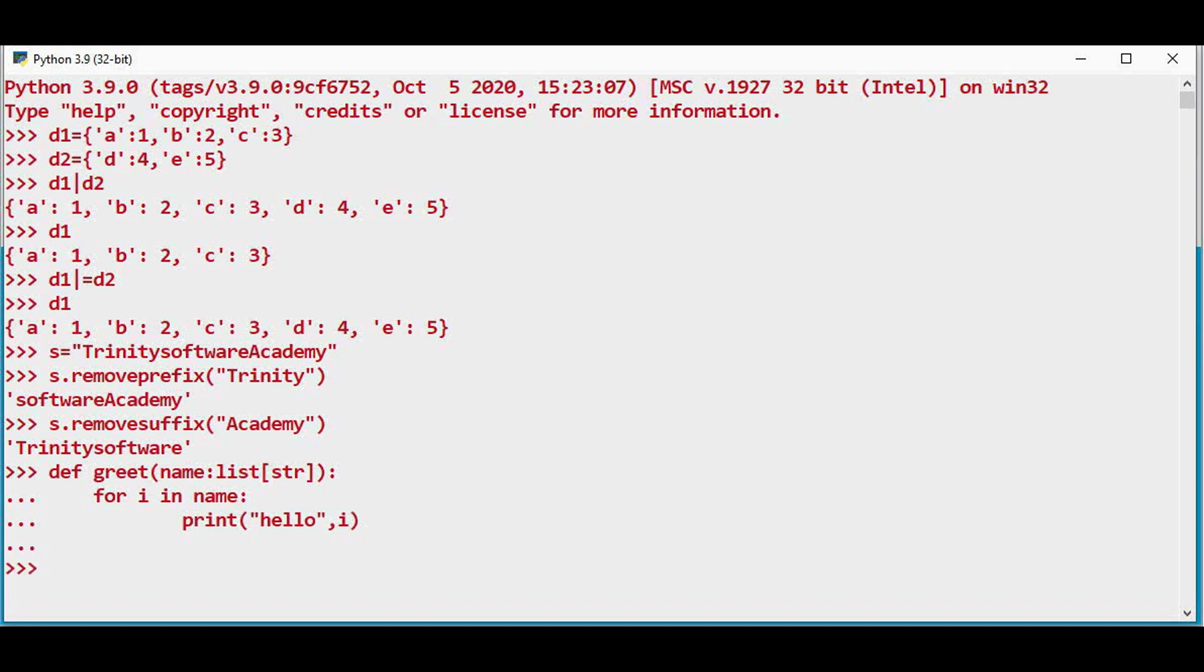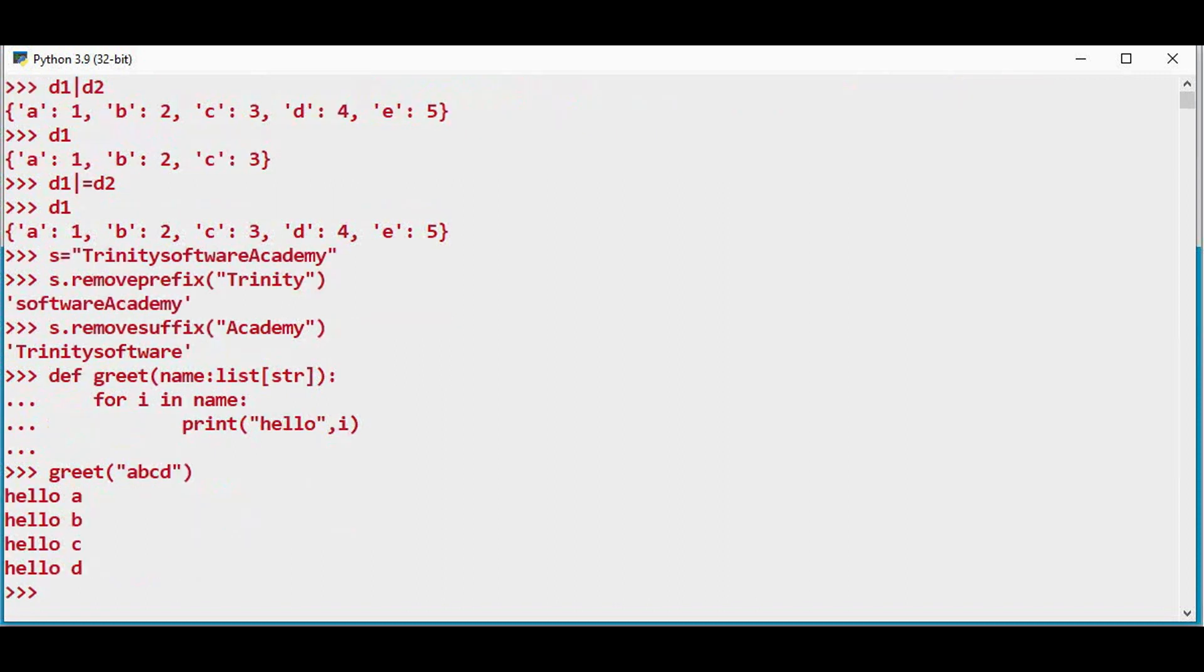We will see that in Python 3.9 version. Now let's call this function. So this works fine in Python 3.9 version.